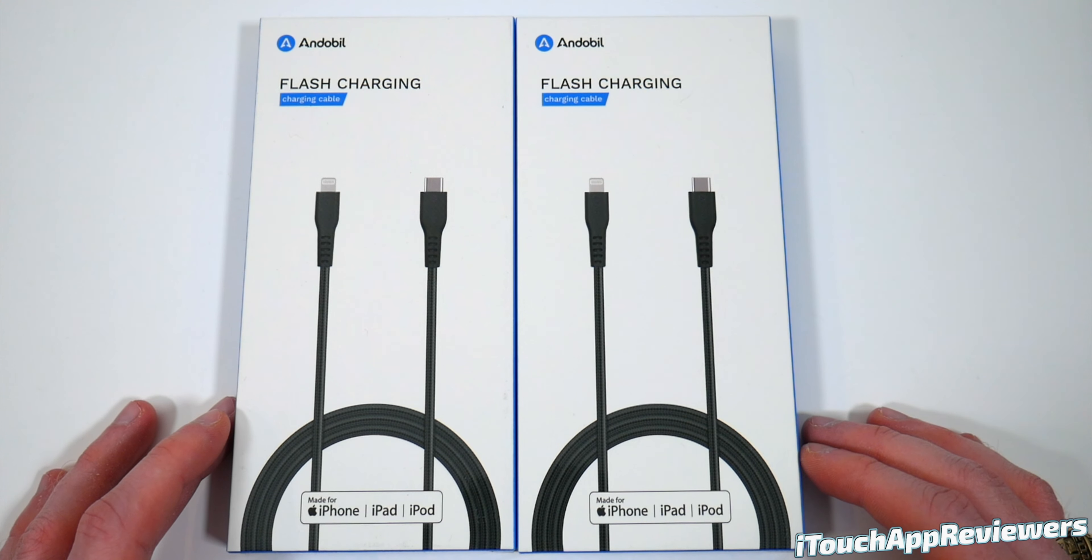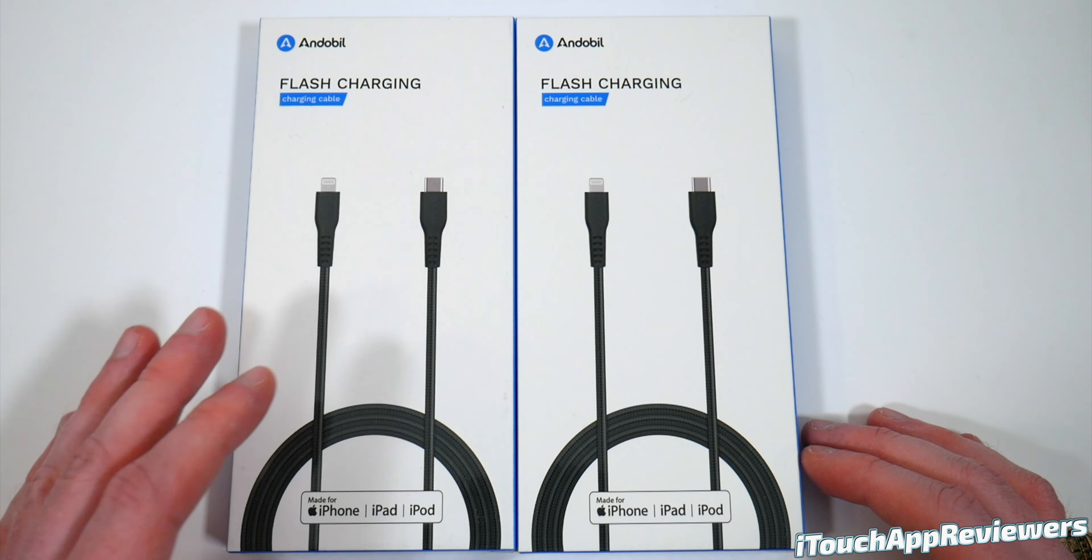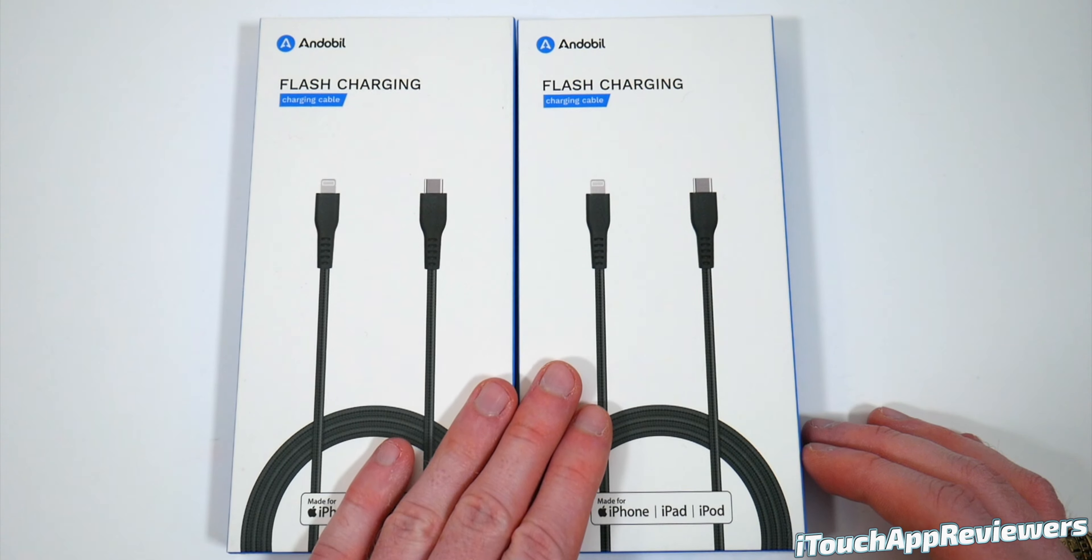Hey guys, what's up? Welcome back to iTouch App Reviewers. In this video, I've got a pretty cool one for you guys.